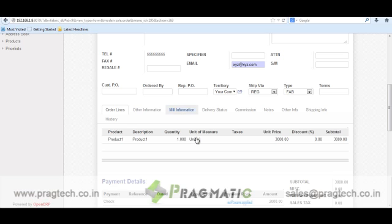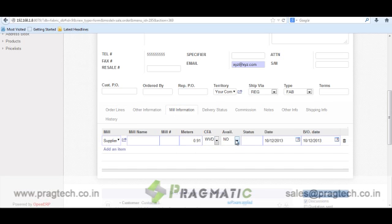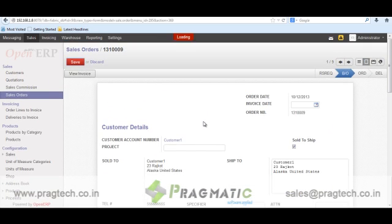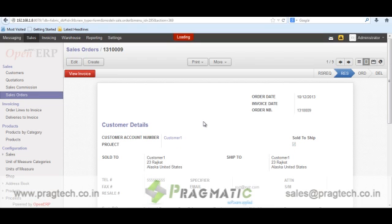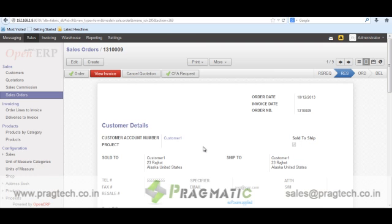Let's say from the mill information, I will mark the product from not available to available and save the record. After this, you can see the state of the order has changed to 'RES,' and from here you can again go through the stages discussed earlier. In this demonstration, we have seen sale order management for the cloth and fabric industry, where the sale order goes through various stages, CFA handling, and product availability handling. Along with this, we have the basic functionality of OpenERP like invoicing and other features. Thank you for watching this demo.